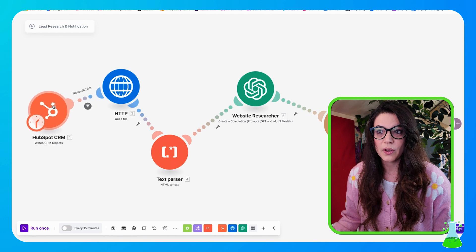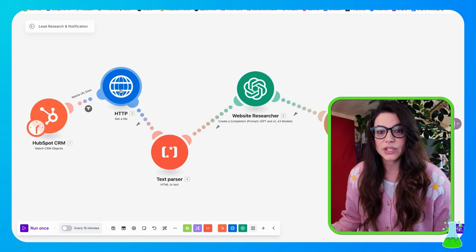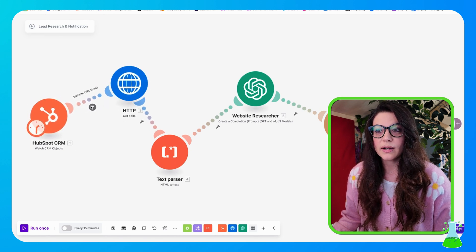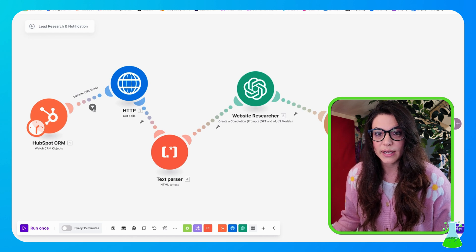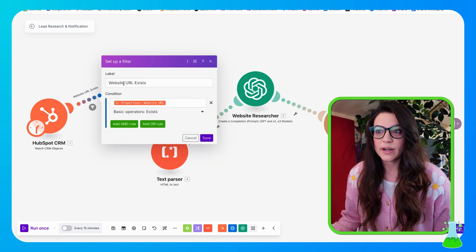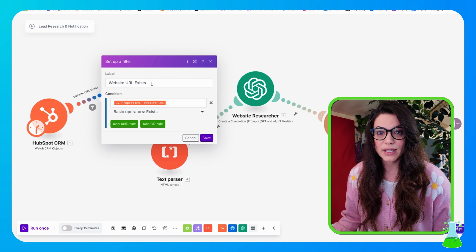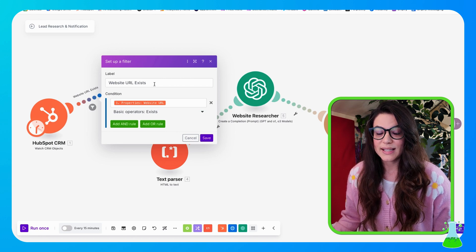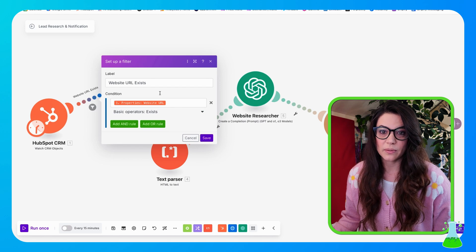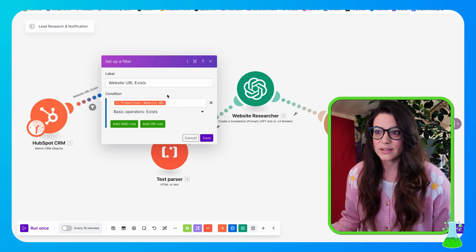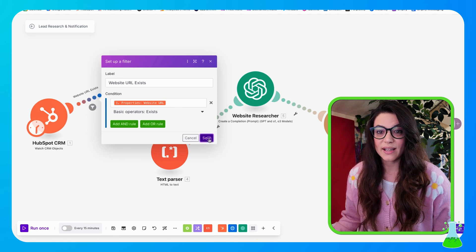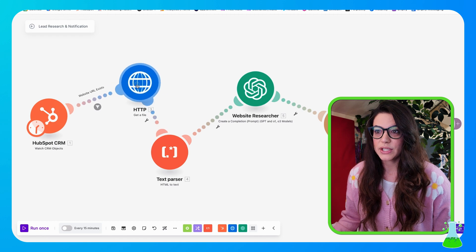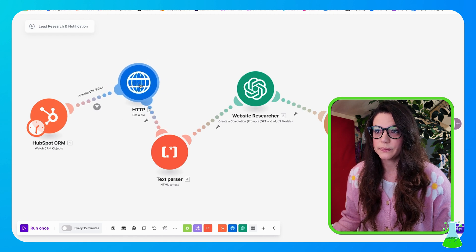So now that our HubSpot CRM is set up, we're going to send that off to an HTTP module called Get a File. But on its way there, we have a filter set up. The filter here is website URL exists. We want to make sure that the URL associated with the new contact is actually legit, real. And if it's not, then this automation won't run. It's just not going to waste its time. So we'll hit save there on that filter.